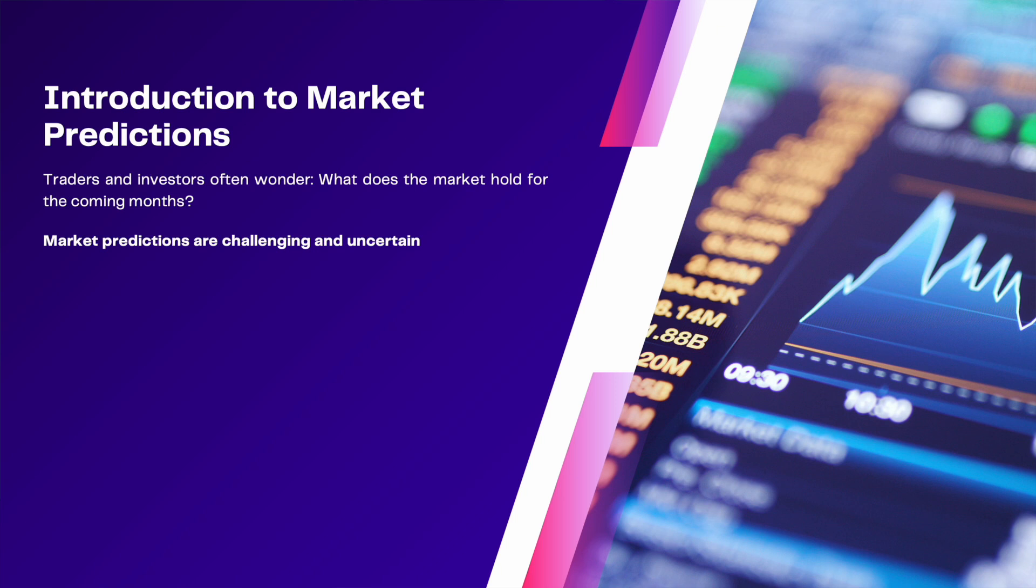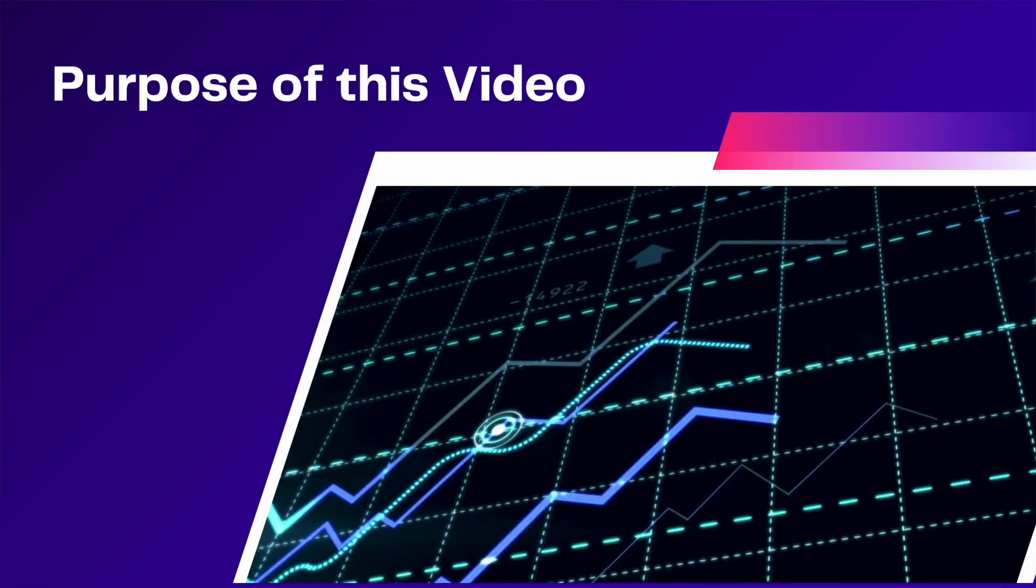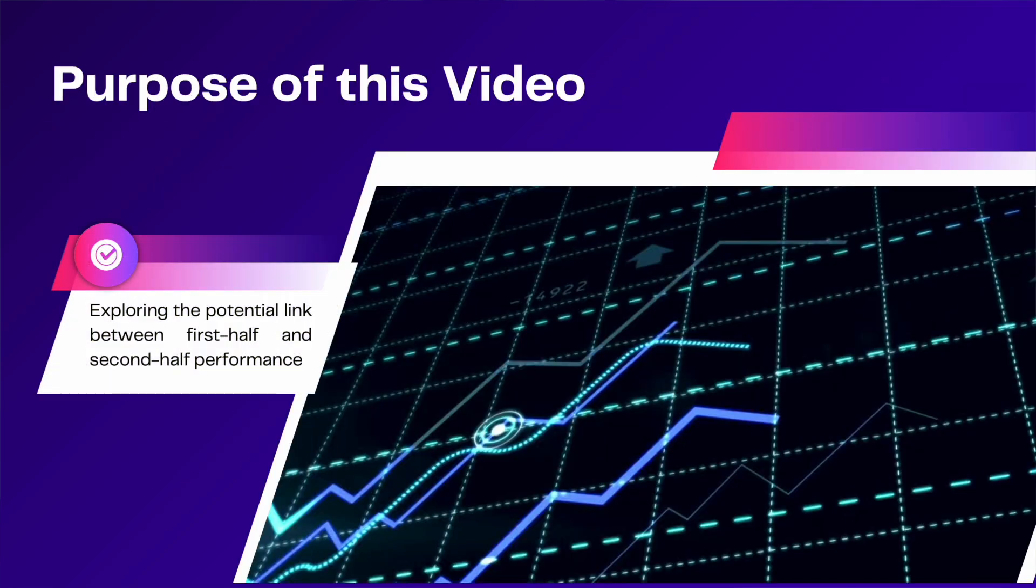In this video however I want to dive into an interesting aspect of stock markets, explaining how the performance in the first half of the year might relate to the second half. Specifically, can observing the first six months performance provide any useful insights for the rest of the year?